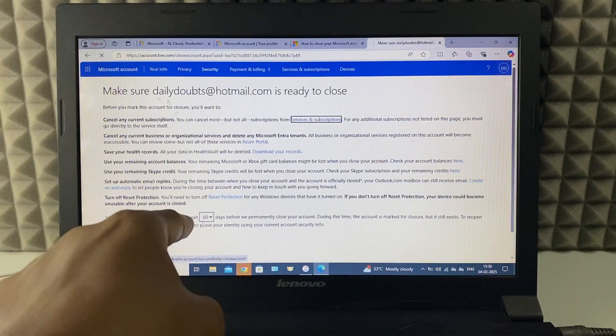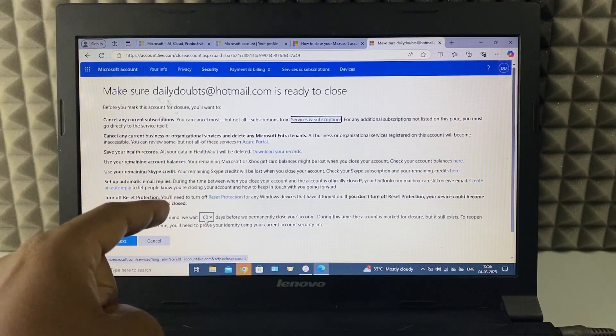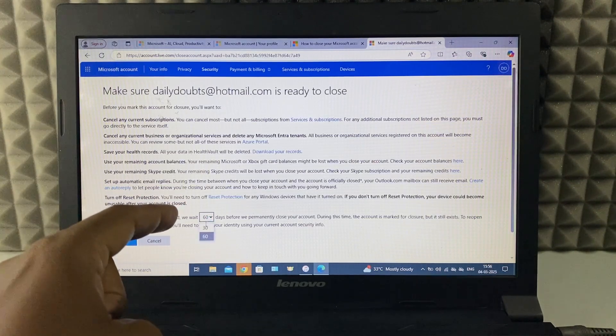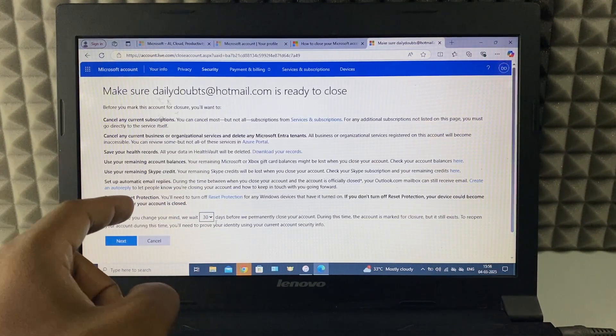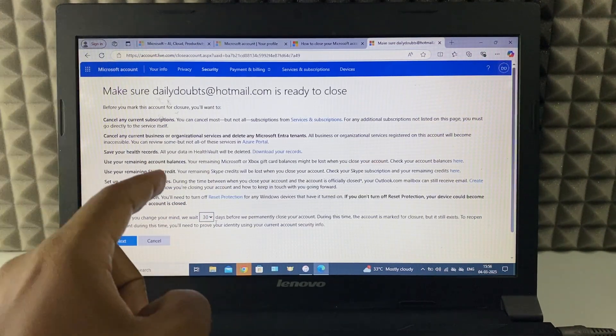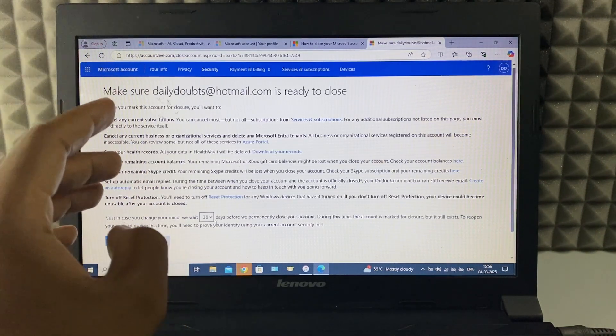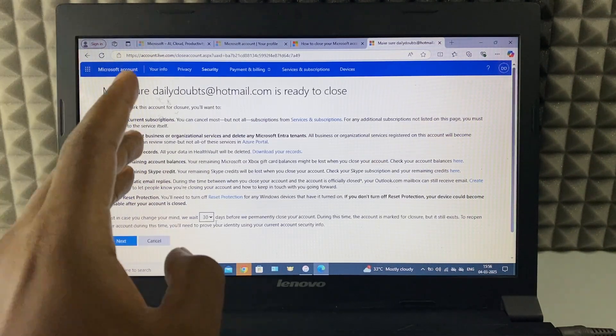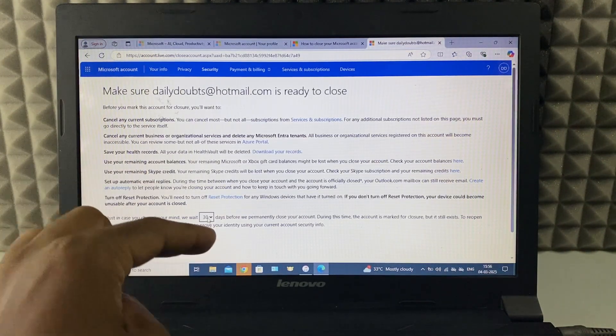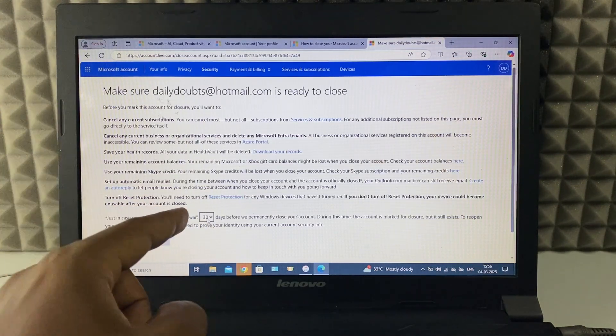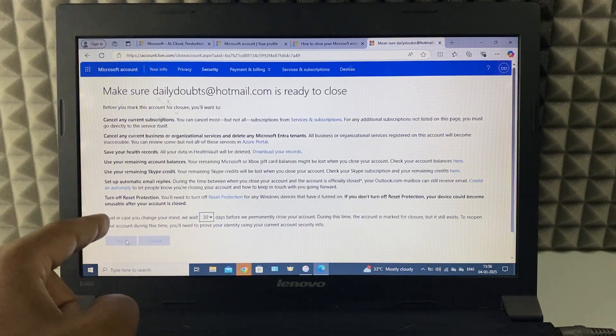Now here you can select the date. In default it's selected to 60 days. Here you can switch this to 30 days. It means after 30 days or 60 days, your account will be permanently deleted from Microsoft server. It's your choice. You can select 30 or 60. For now I just select 30. Then click next.